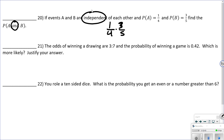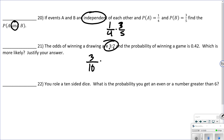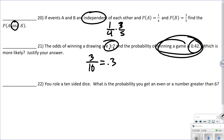Number 21: the odds of winning a drawing are 3 to 7, and the probability of winning a game is 0.42 — which is more likely? Be careful: odds is not the same as probability. Odds is favorable to unfavorable, so the total is 3 + 7 = 10, giving a probability of 3/10 = 0.3. Since 0.42 > 0.3, the probability of winning the game is more likely.